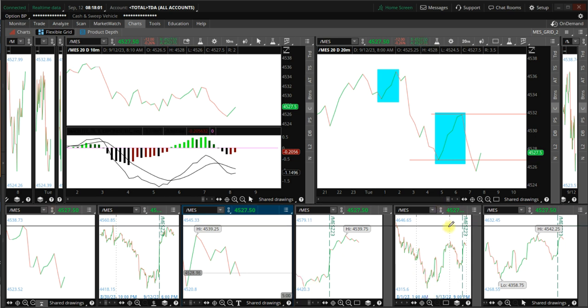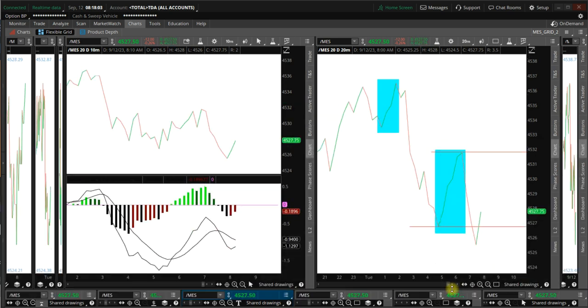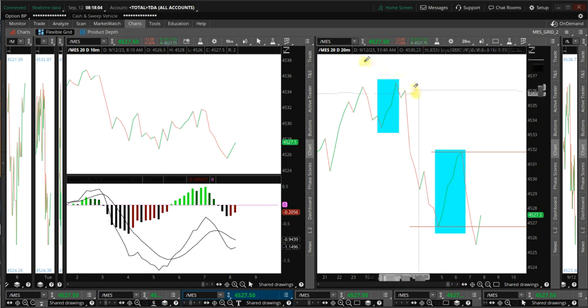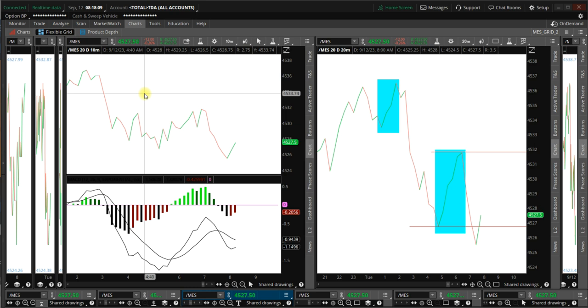We don't know what's going to happen at the open, but right now, look at the 20-minute time frame and the 10-minute time frame.